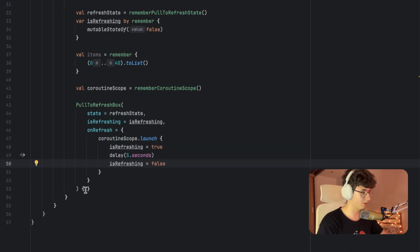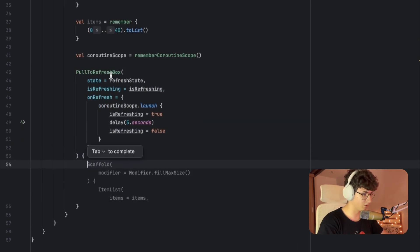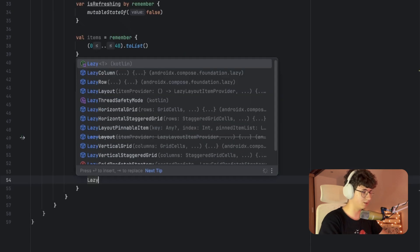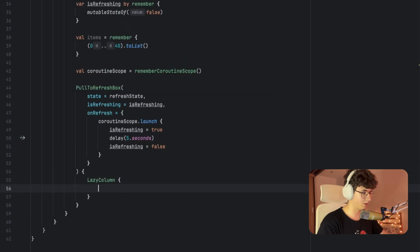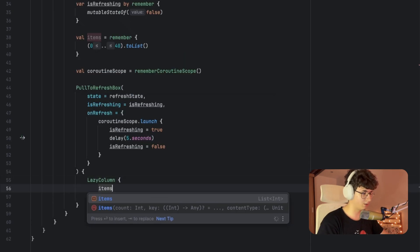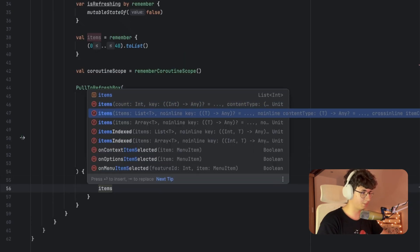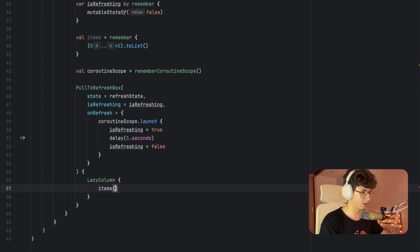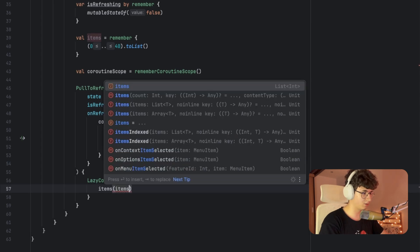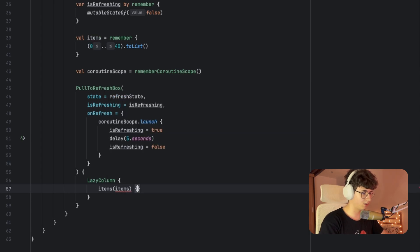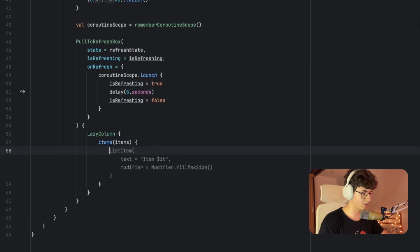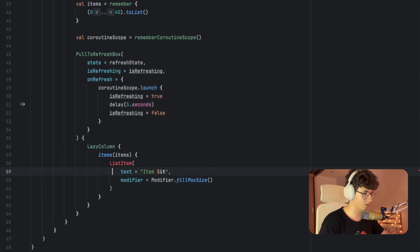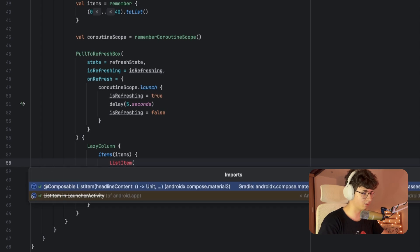Now we can build the list. Inside the PullToRefreshBox, we can create the LazyColumn. Let's say items, pass the items list, open the curly brackets, and we can use the ListItem.